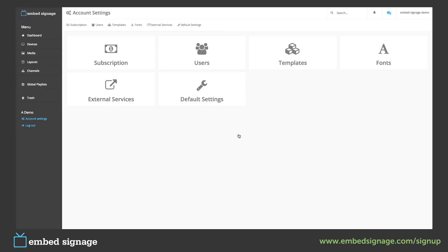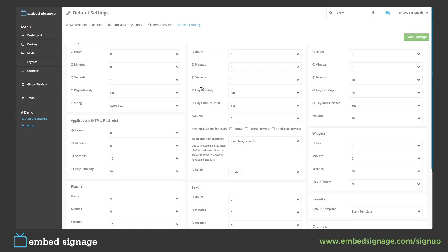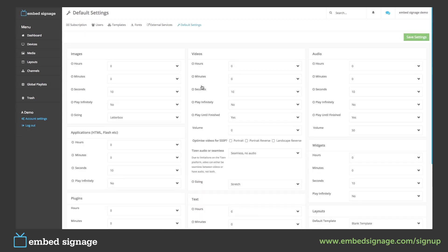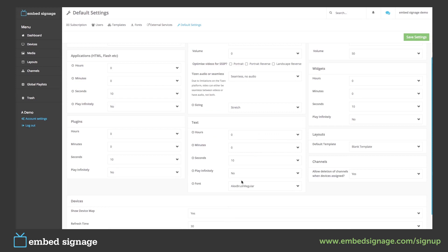Finally, we come to the default settings. In here, we can change the default settings on anything in our account, from the default volume on our videos and audio, to the default font in our builder and template in our layout. Once we're happy, we click save settings.